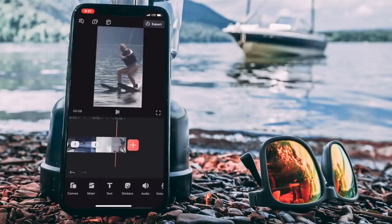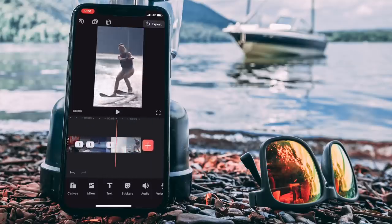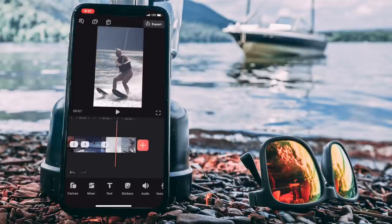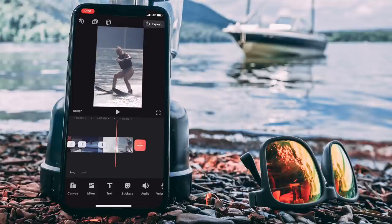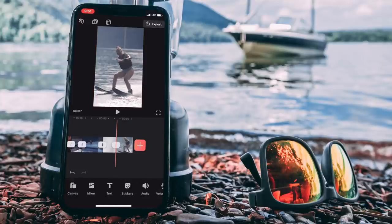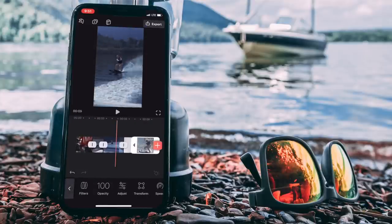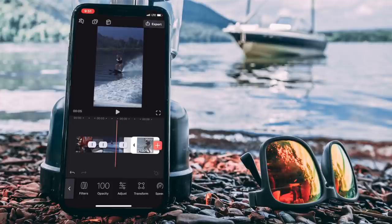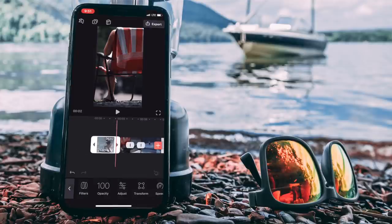What I'm gonna do to add this cut loop is go to my very last clip, which is her skiing over the wake. I'm gonna go right to the middle of it, slide over to the side, hit split clip. Then I'm gonna take that very last clip that I just split, press and hold on it, and slide it over to the front.